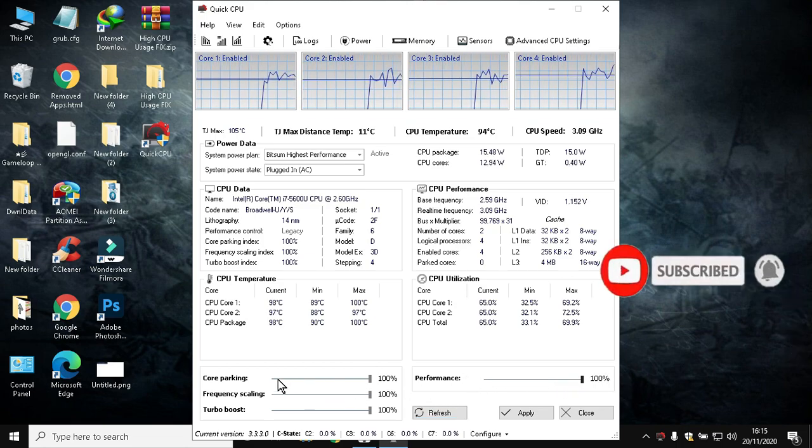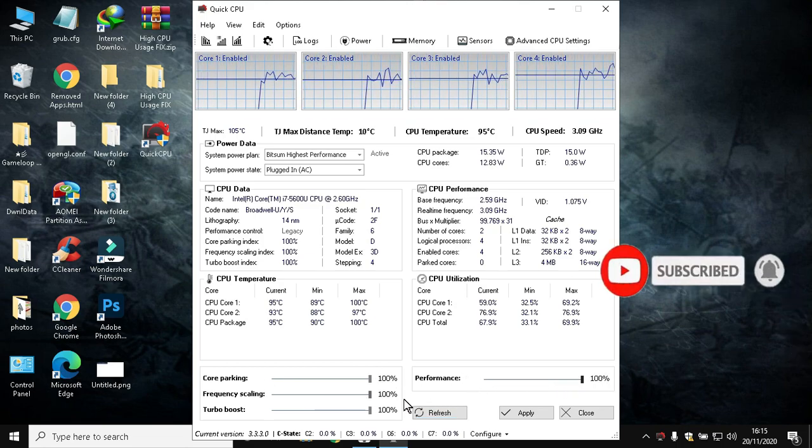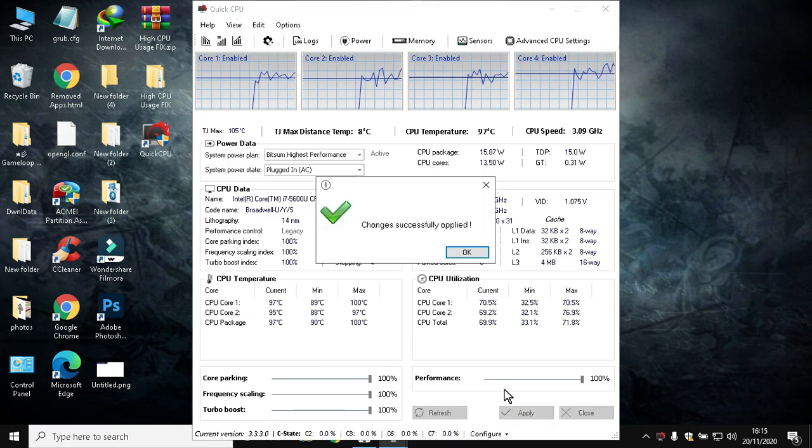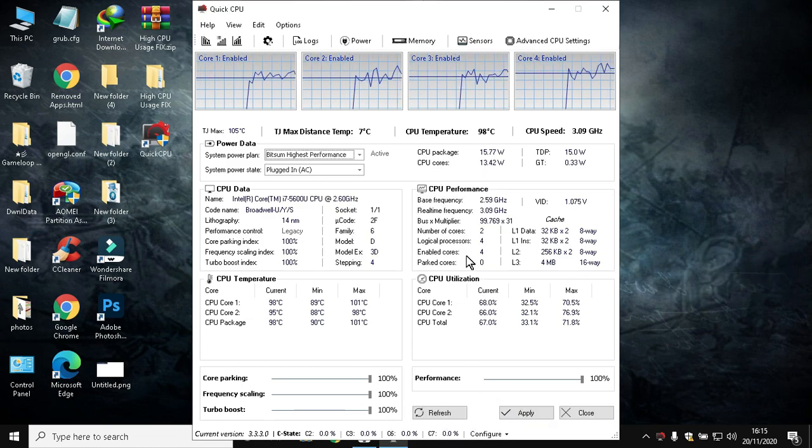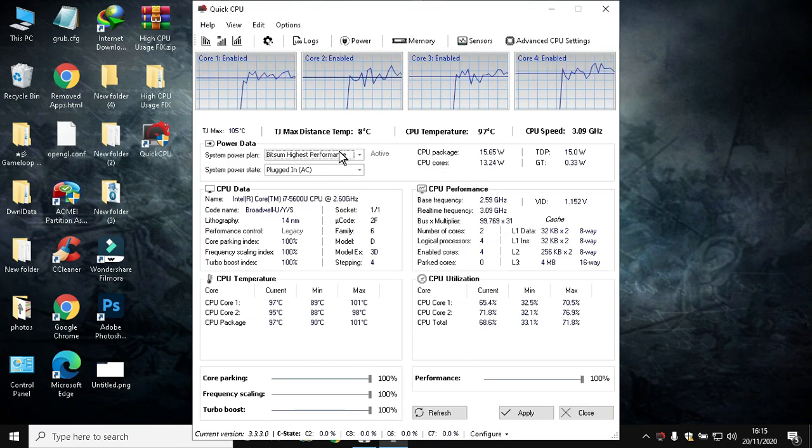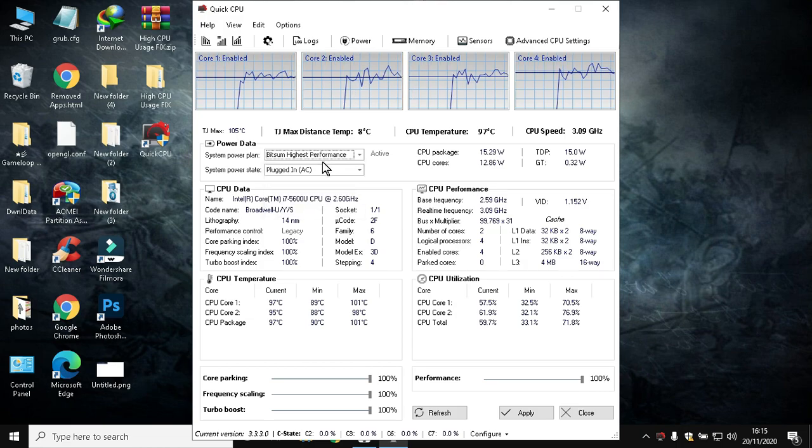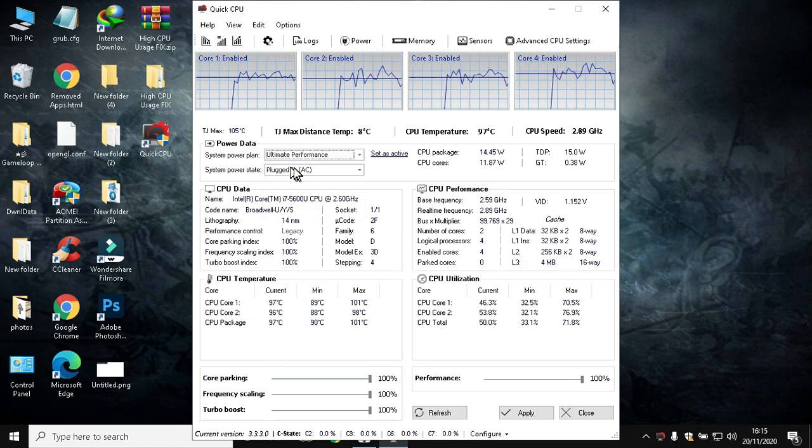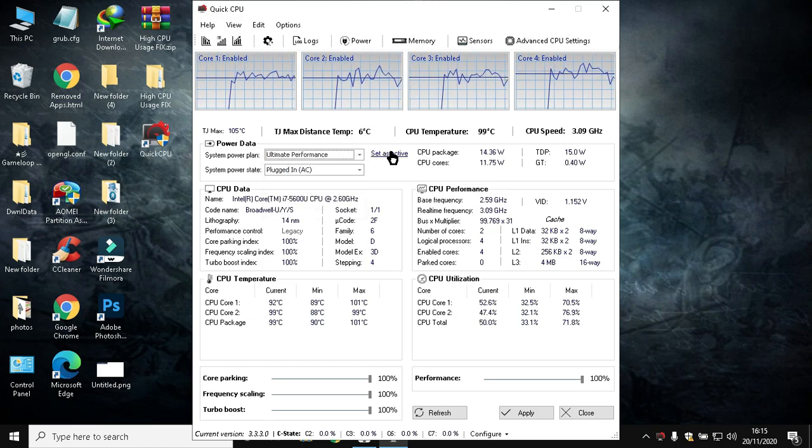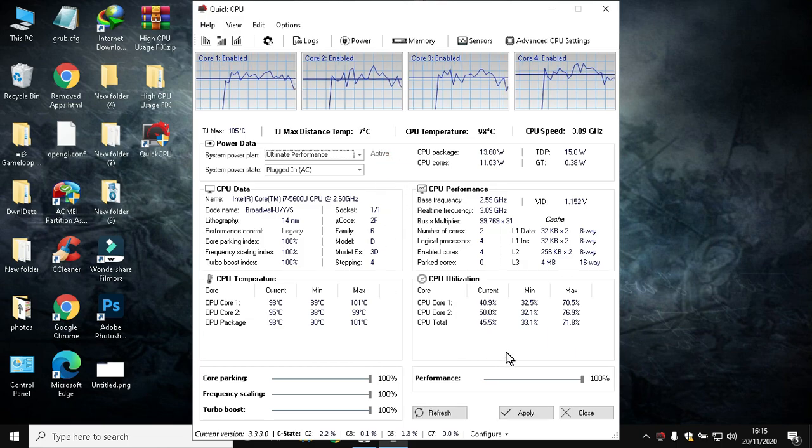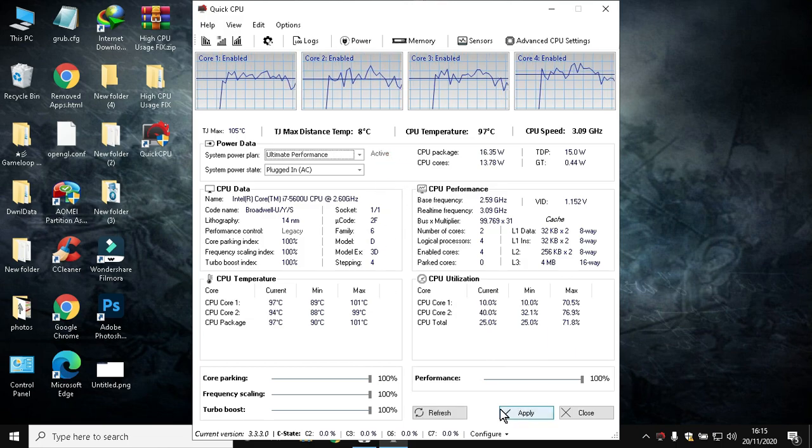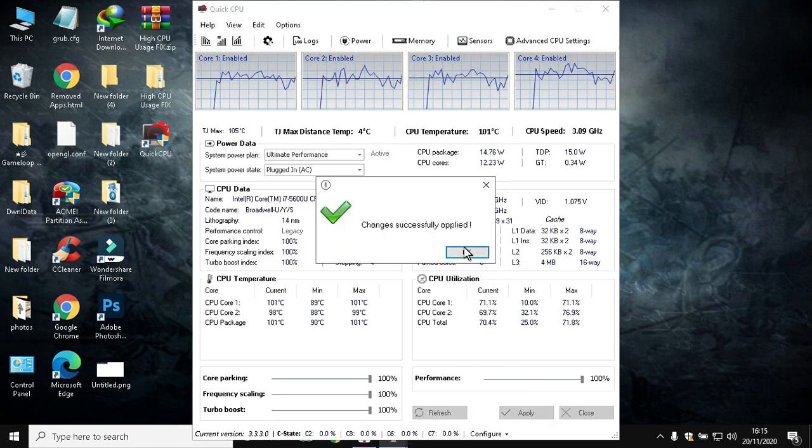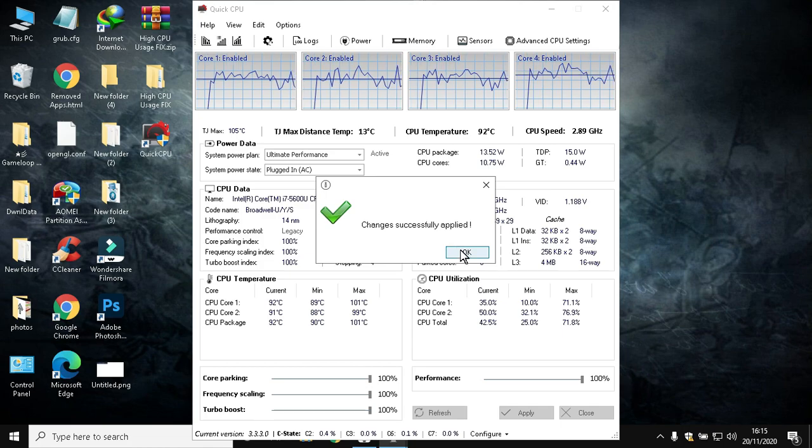Now make sure these are 100%. If not, make them 100% and hit Apply. Choose Ultimate Performance from the power plan and make it active. Click Apply and close Quick CPU.